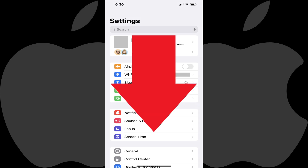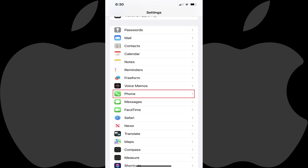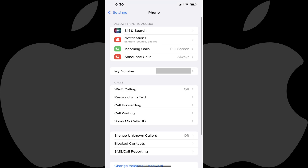Step 2: Scroll down this menu and then tap Phone in the list of options. The Phone menu is displayed.